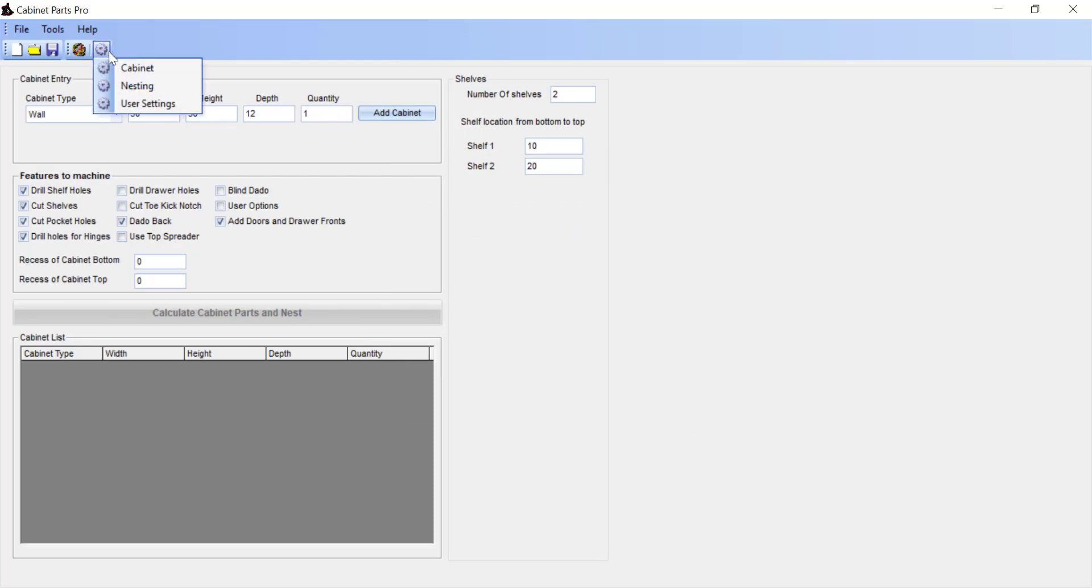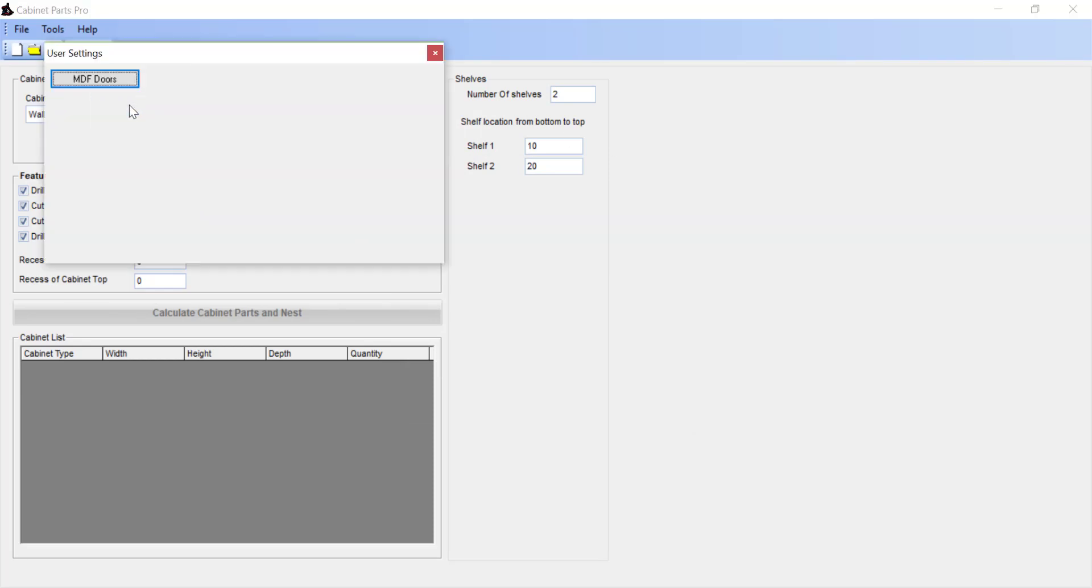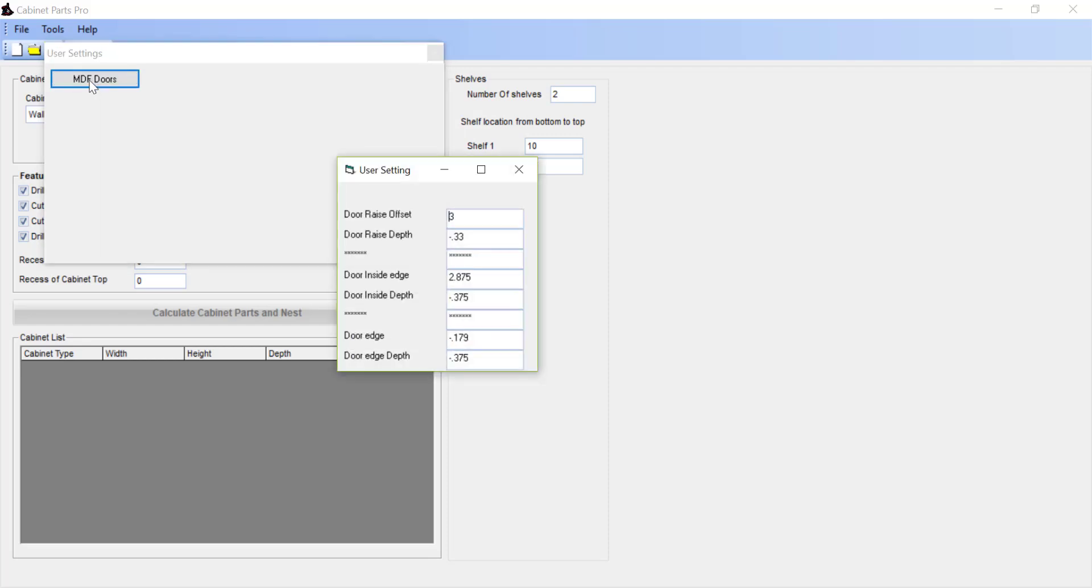Now clicking the user settings, we have an MDF doors button. That MDF doors name is coming from the name that we named that feature. So whatever you named it there is going to be also named the same on this button. Selecting or clicking the button, we now see we have three sections or groupings of settings for each profile for the bits. So we have the raised panel, the inside edge or the bead, and the door edge.